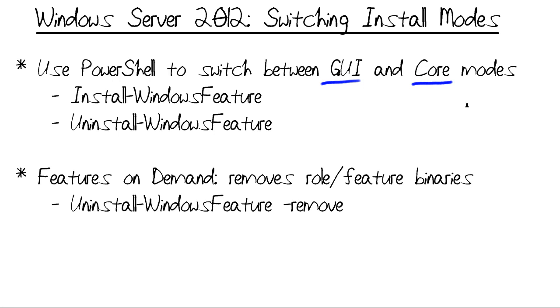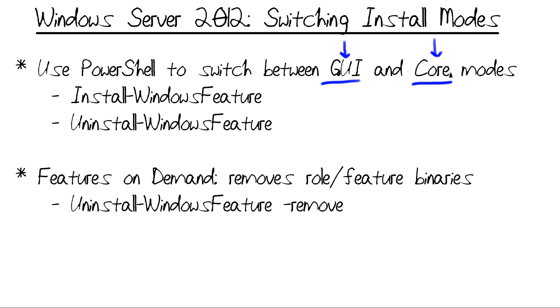Now in Windows Server 2012, we can, just to take a representative workflow, install the server using the GUI option initially, use our favorite management tools to configure the box, and then actually strip away the graphical interface and convert it to a core installation on the fly. You do have to reboot, but you do not have to reinstall.